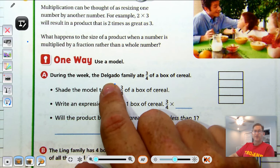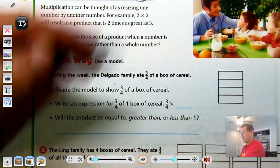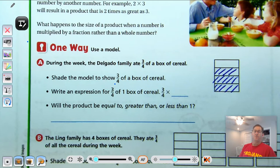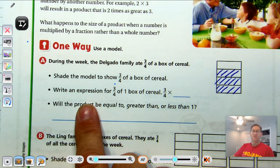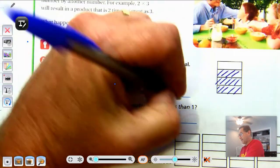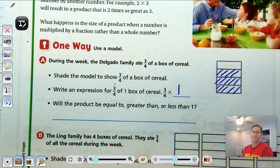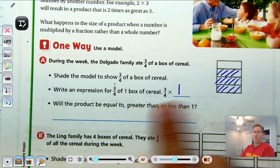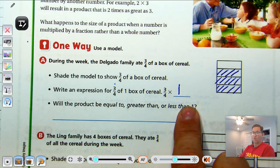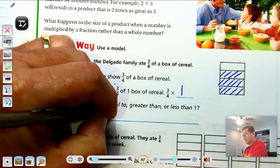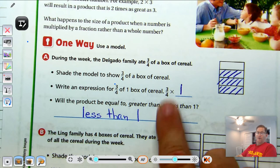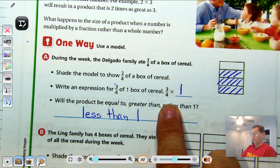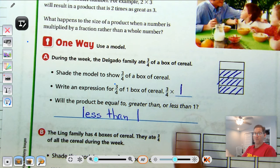One way we can solve these is to use a model. During the week, the Delgado family ate 3/4 of a box of cereal — shade the model to show 3/4. We have 3/4 of the box, so the expression is 3/4 times 1. We know any number times 1 is that number. So will the product be equal to, greater than, or less than 1? If I was taking 1 of 1 it would equal 1. If I was taking 2 and a half times 1, it's got to be greater than 1.